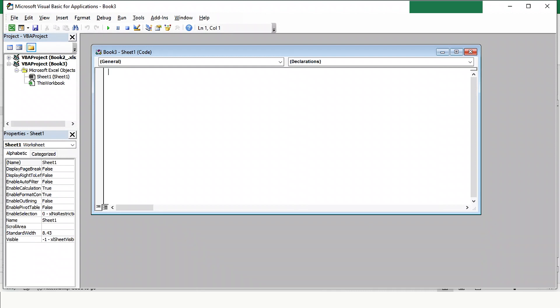We will start with Sub and add the name of the macro as First Macro. Press Enter. You will see that the end of the function is automatically prompted. We have to define the function between Sub and End Sub.